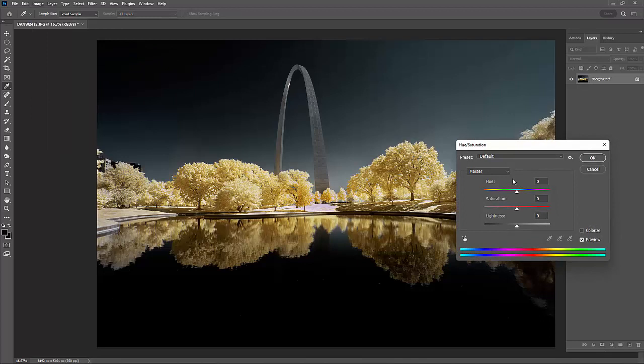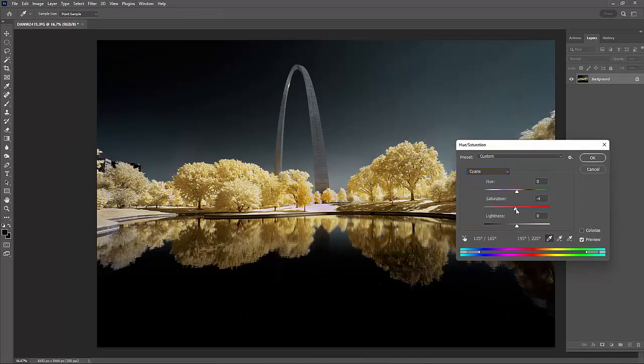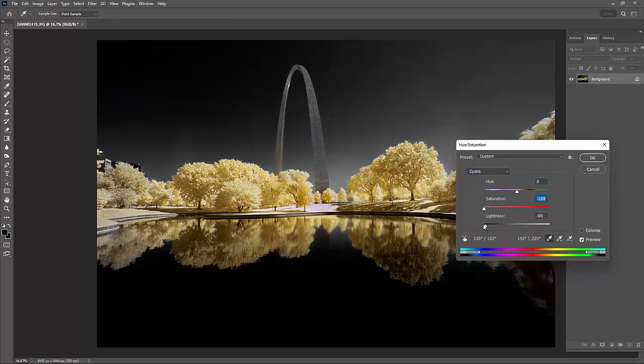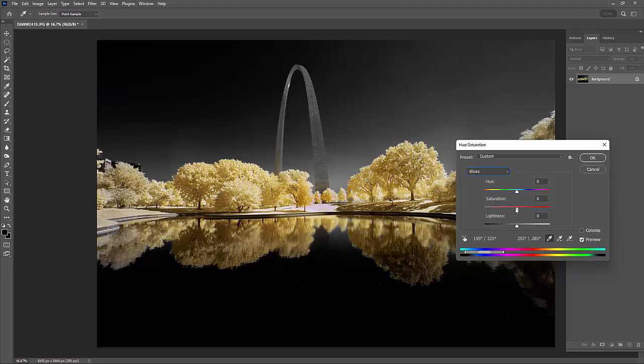Do Hue and Saturation again. I'm going to grab my cyan. I'm going to take the saturation down. And I'm going to take the lightness down. I'm going to do the same thing with my blue. Take my saturation down. Take my lightness down.